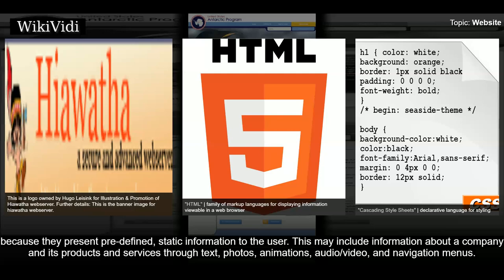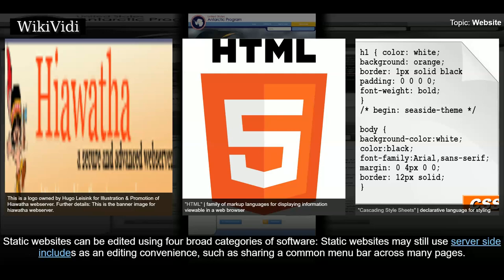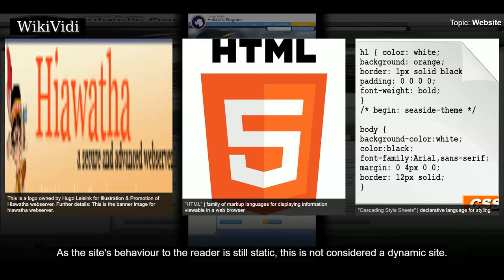This may include information about a company and its products and services through text, photos, animations, audio/video, and navigation menus. Static websites can be edited using four broad categories of software. Static websites may still use server-side includes as an editing convenience, such as sharing a common menu bar across many pages. As the site's behavior to the reader is still static, this is not considered a dynamic site.